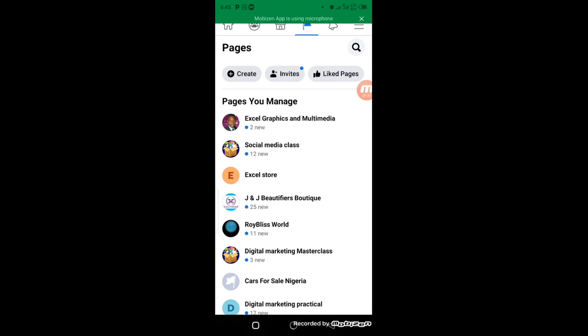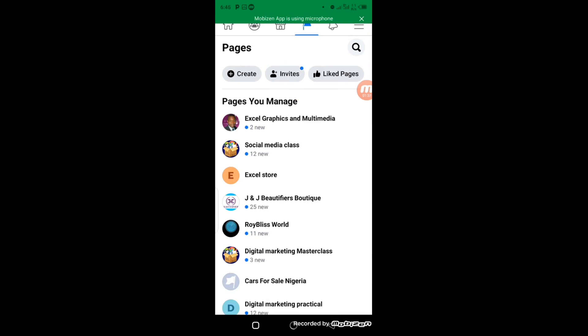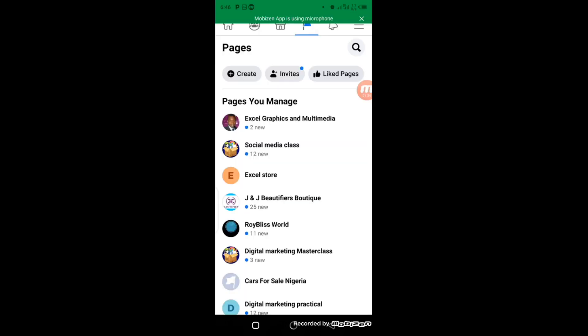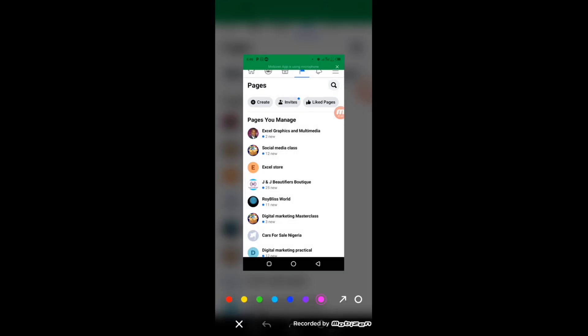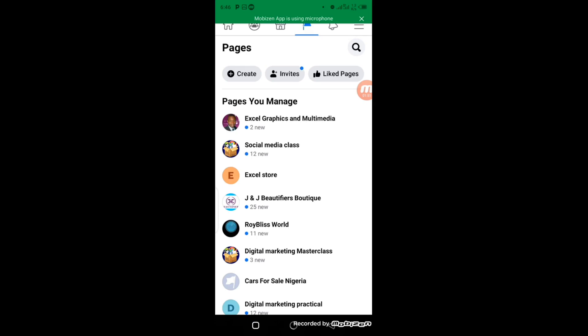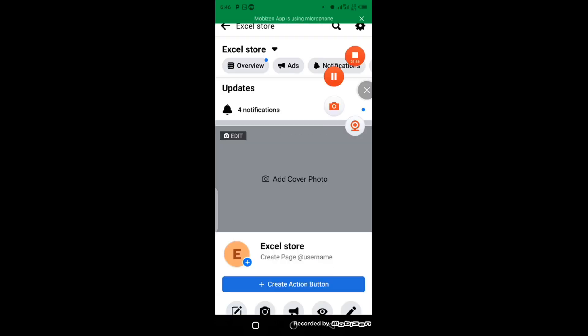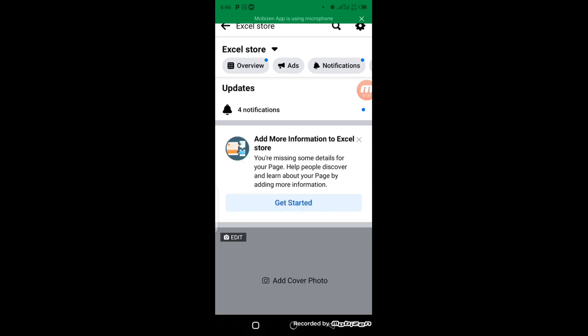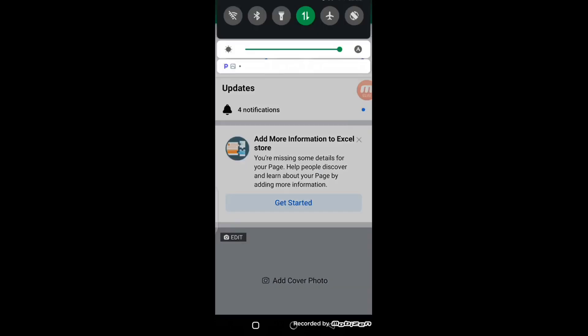Then you can select the Facebook business page you want to connect WhatsApp with. Let's connect my WhatsApp with this particular business page, so I'm going to click on it right now. When you click on it, it's going to open up this way. The next thing I'm going to do is click on this settings icon here.